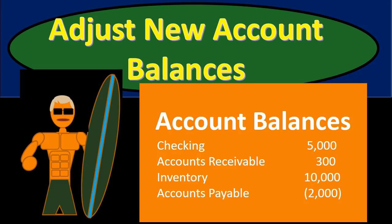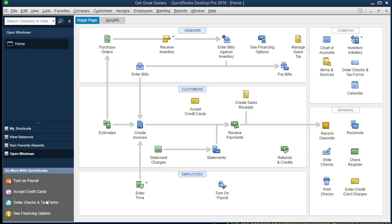In this presentation we're going to set up and adjust beginning balances once an account has been set up for the first time within QuickBooks 2018. You could take a look at this and see how these beginning balances would need to be adjusted for any company.